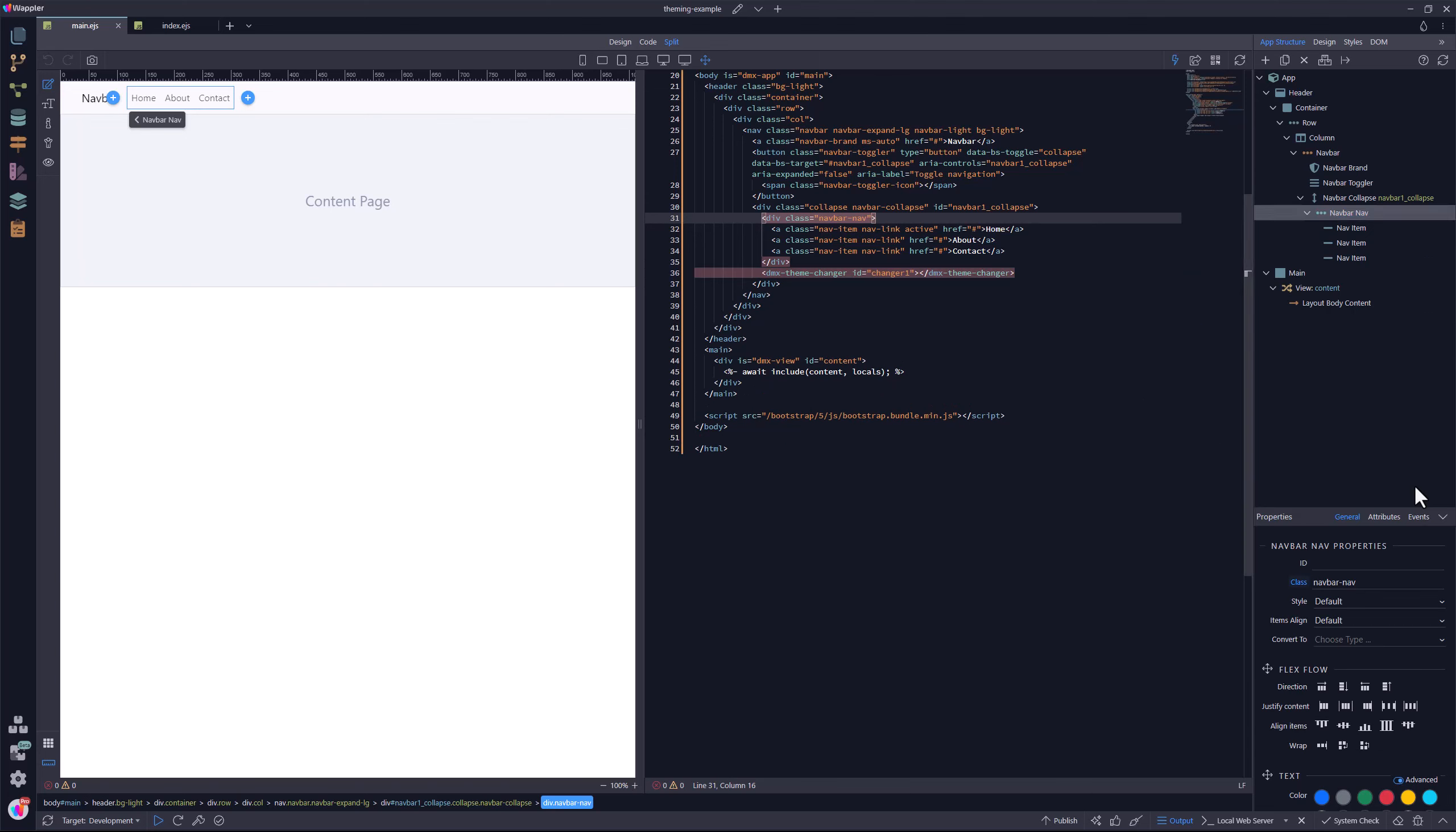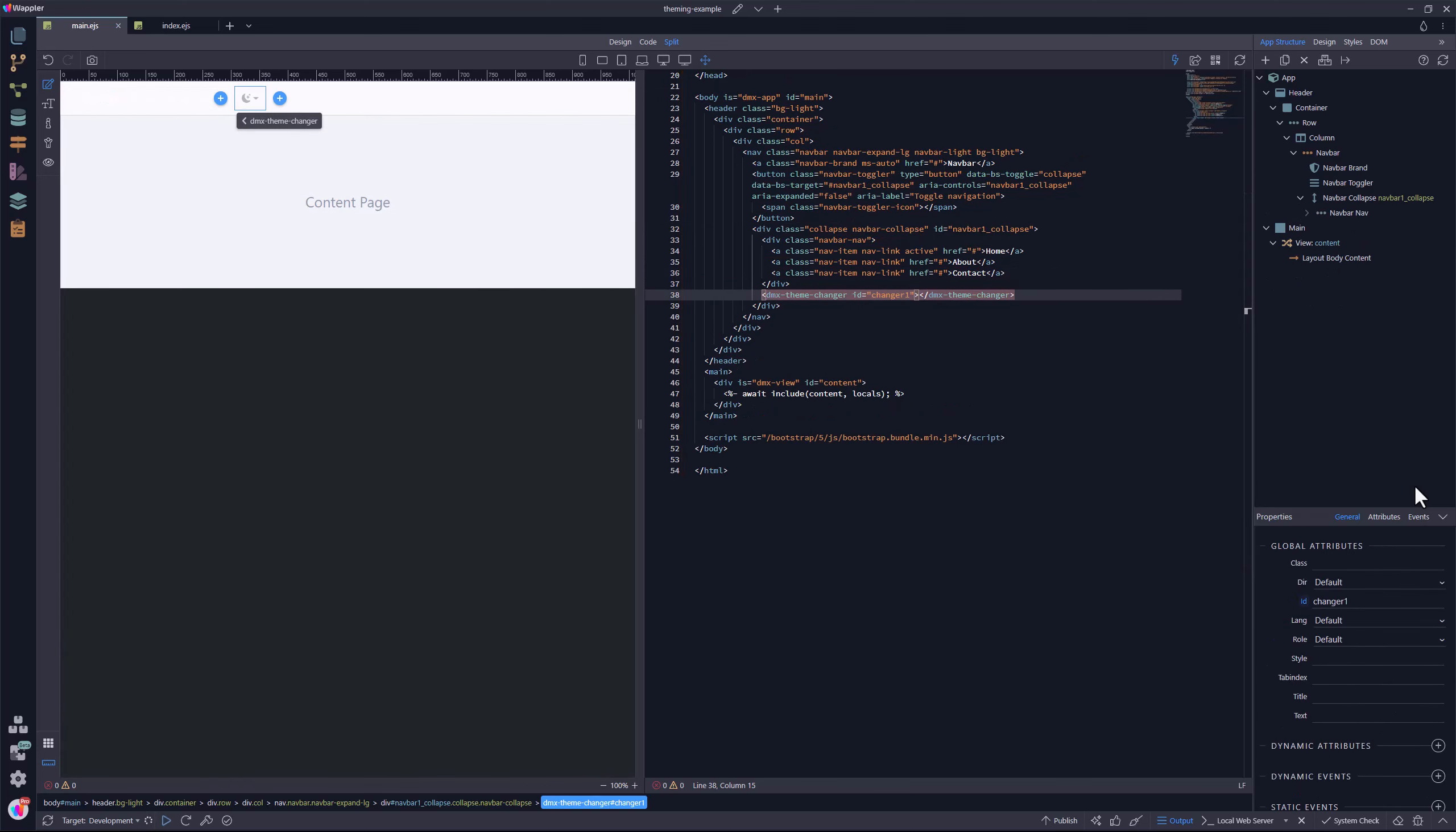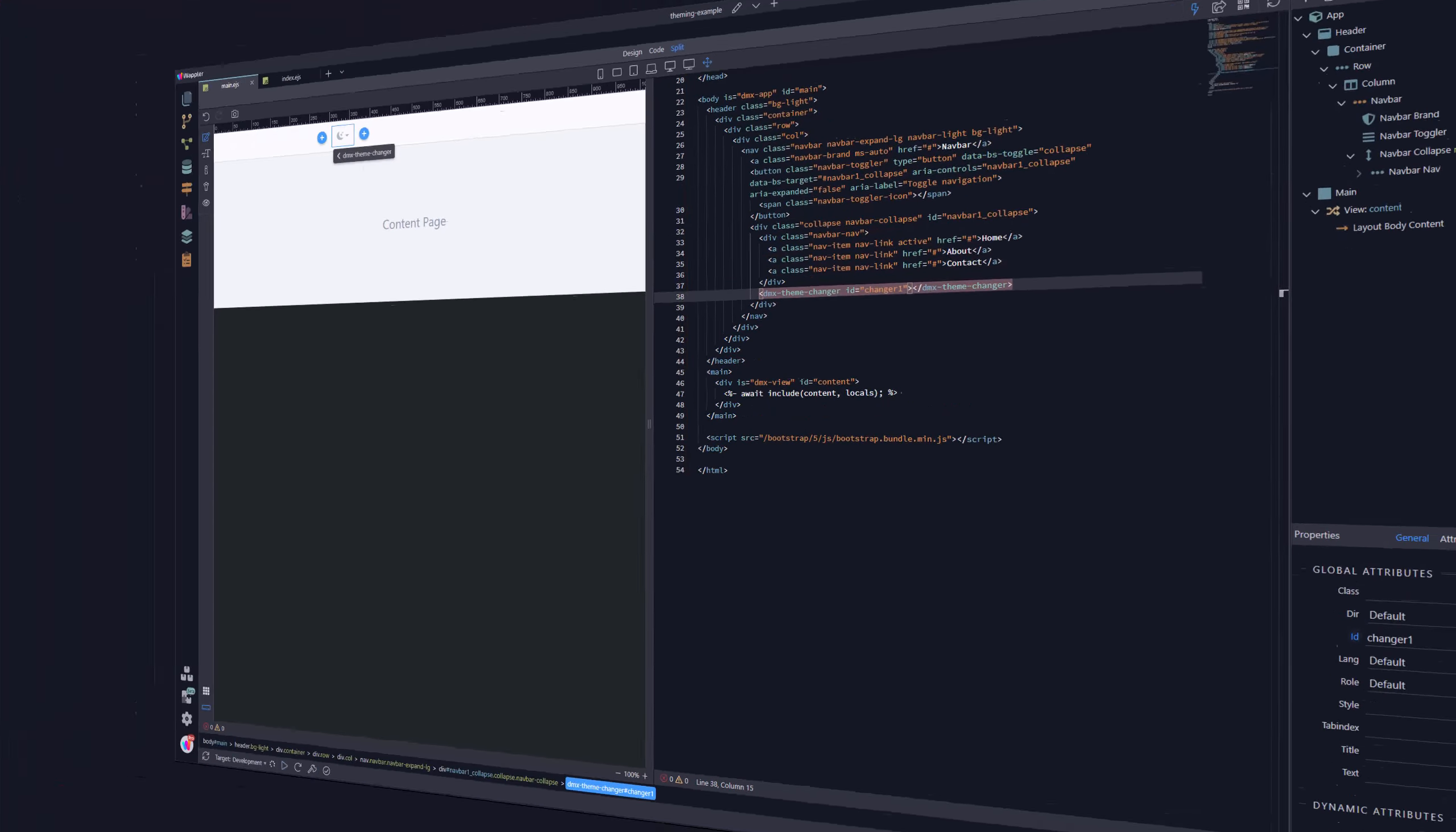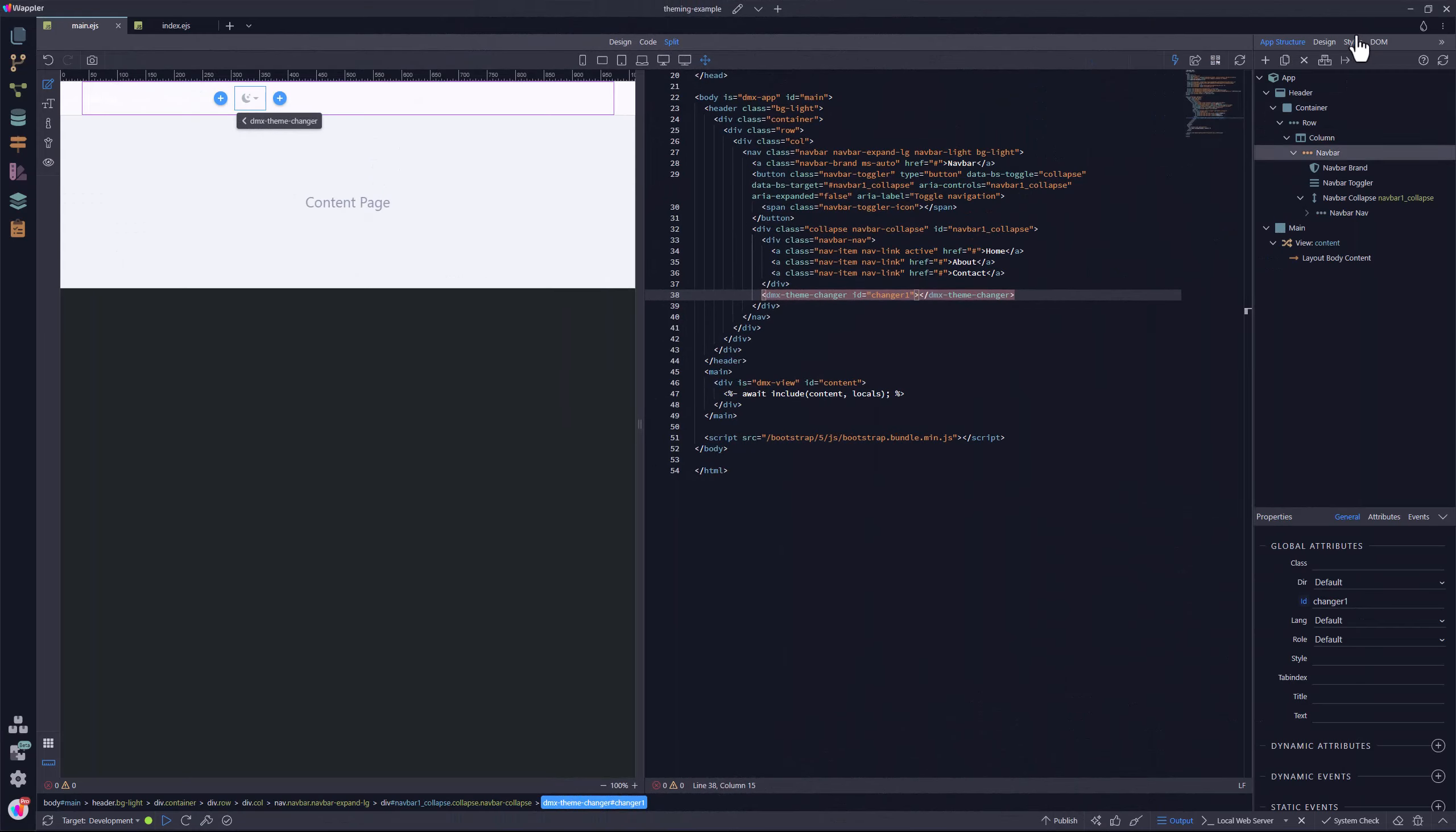We now see that there is a problem with the colors. Bootstrap 5.3 has activated the new themes. Going to the bootstrap documentation, under navbar, we see that bootstrap has applied a body tertiary background color. I copy the class.